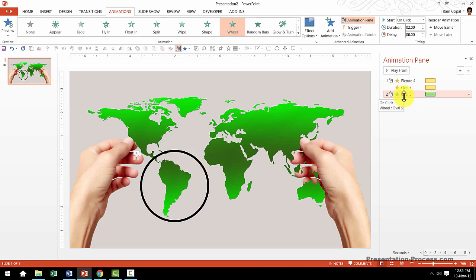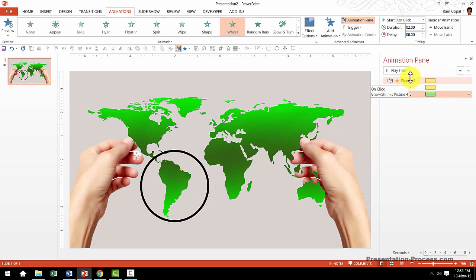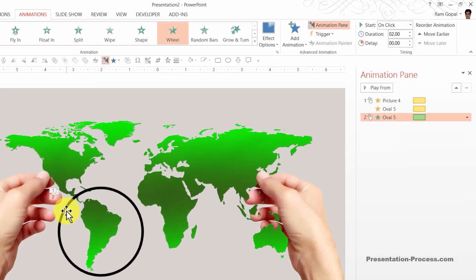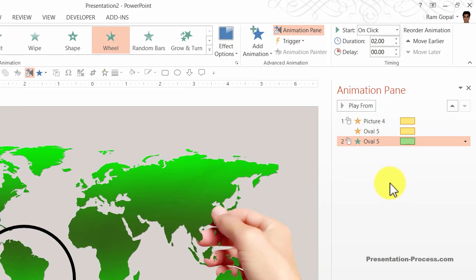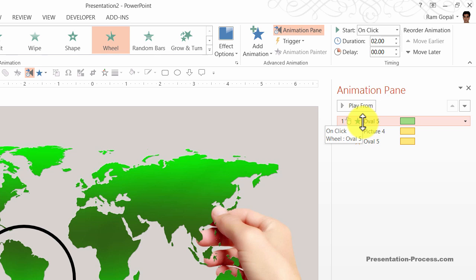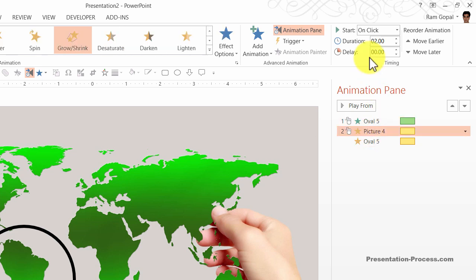Now if you see in the animation pane you can see three animation events. On the first click you can see that both this picture and the circle are getting zoomed in and on the next click we have the circle appearing with wheel animation. So we want to do a bit of readjustment in terms of the order of animation. First we want the wheel animation to appear. So I am going to click on this and move this up so that is the first event that happens.